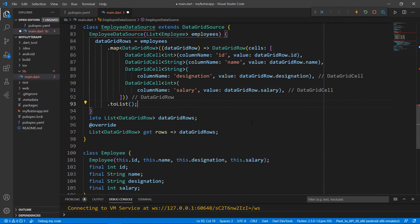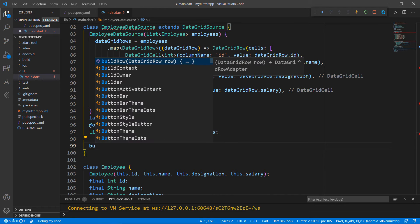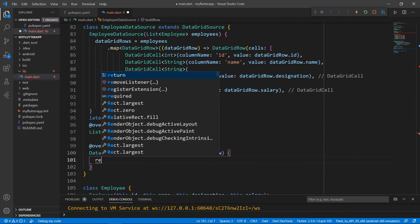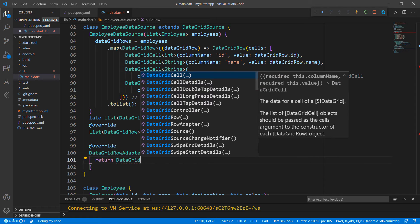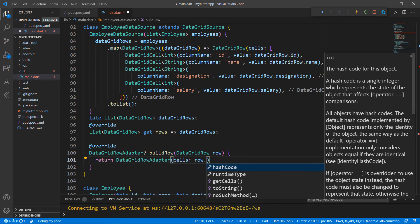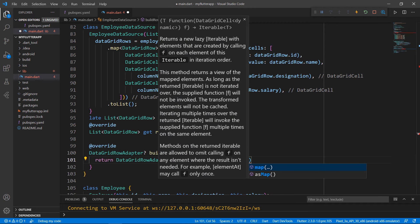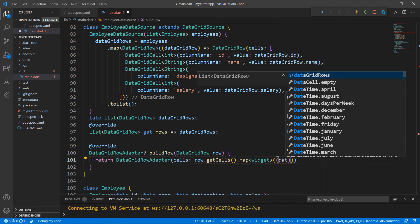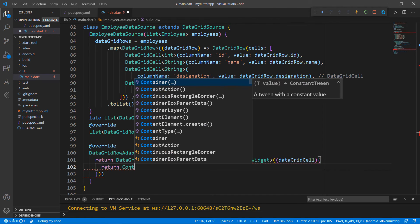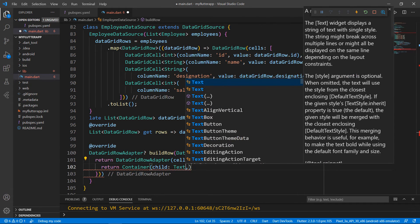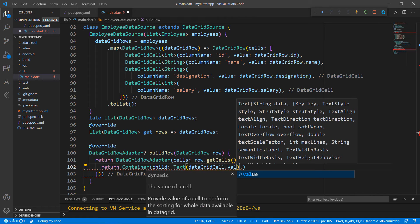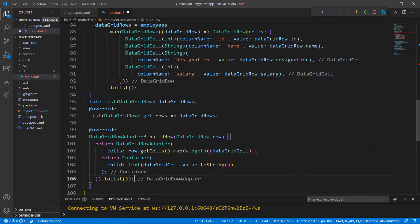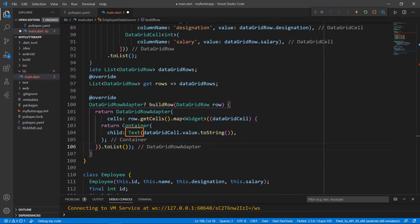Next, I need to override the BuildRow method and create the widget required for each cell. So, return the DataGridRow adapter class and set the cell's property with the parameter RowsGetCells method. Here you need to map each cell with widget by passing the type as widget and defining a function that returns a container widget. Set its child with a text widget and set the DataGridCell's value as its data. You can see I have defined the row with a collection of cells built using container and text widgets. I also assigned values to it.